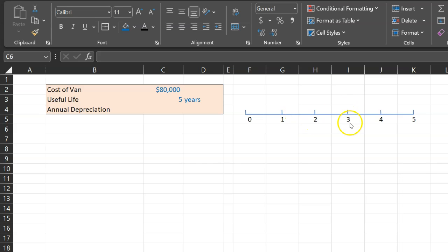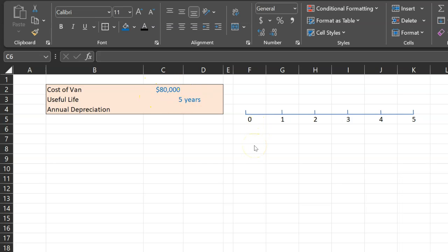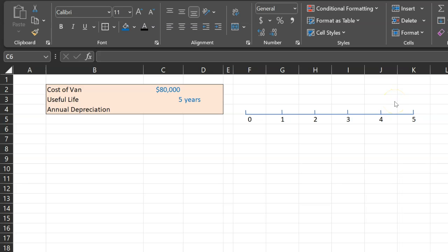Which means that you cannot expense this entire $80,000 today because then technically you would be expensing something today even though it's going to be giving you revenues in the future. You can't do that because that's not following the matching principle.